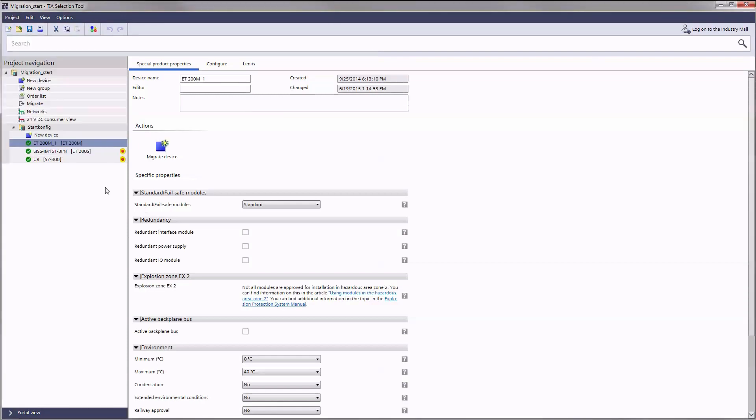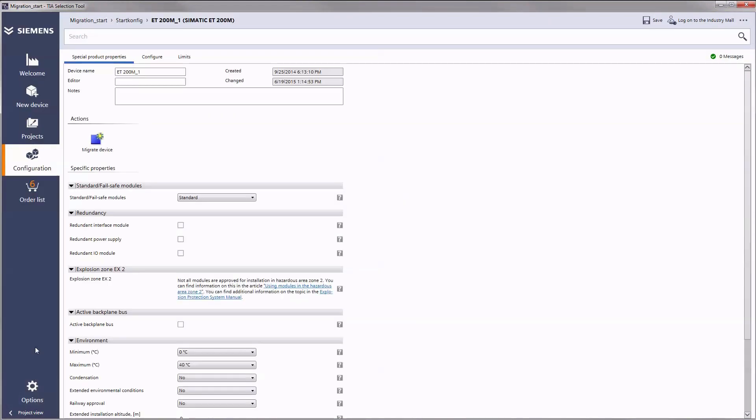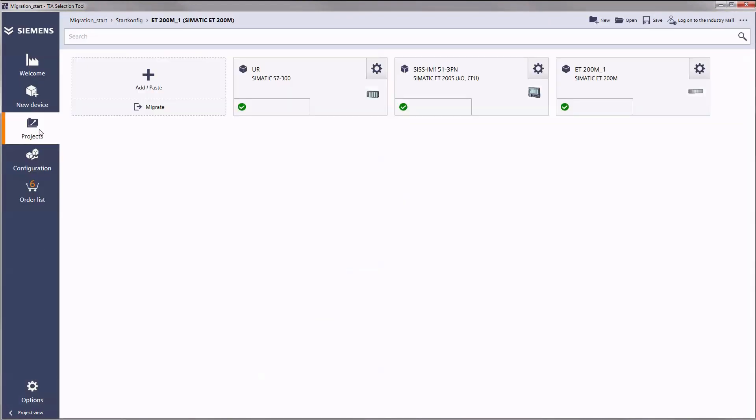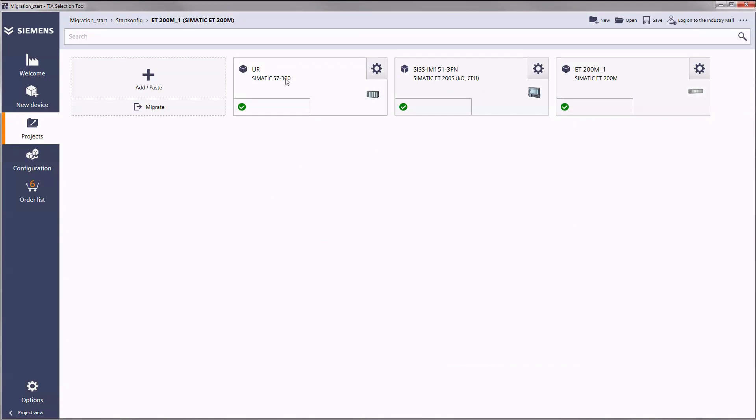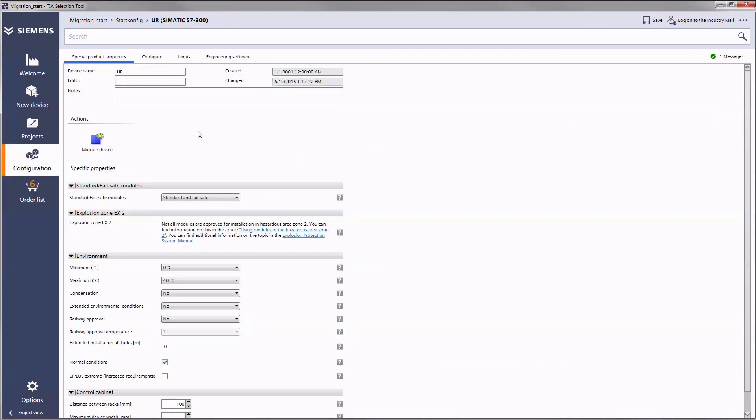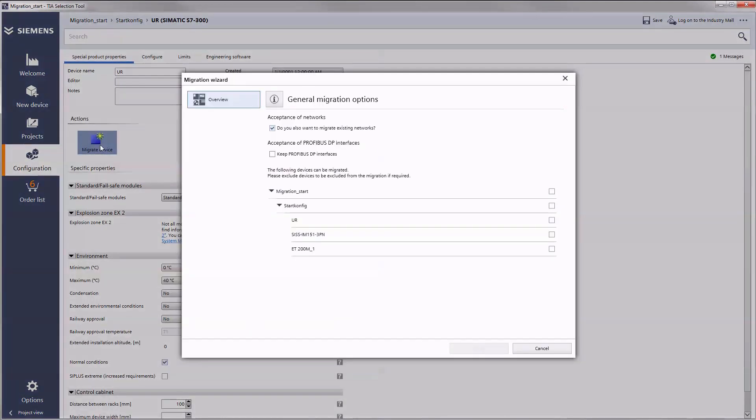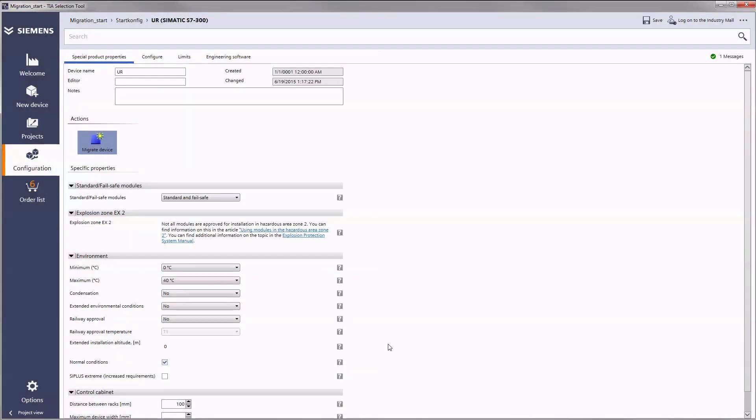You can start the migration assistant from both the portal and the project view. In portal view, in an open project click on the migrate button to start the migration assistant. You can also go to the special products properties tab of an individual device and find the corresponding button under actions.